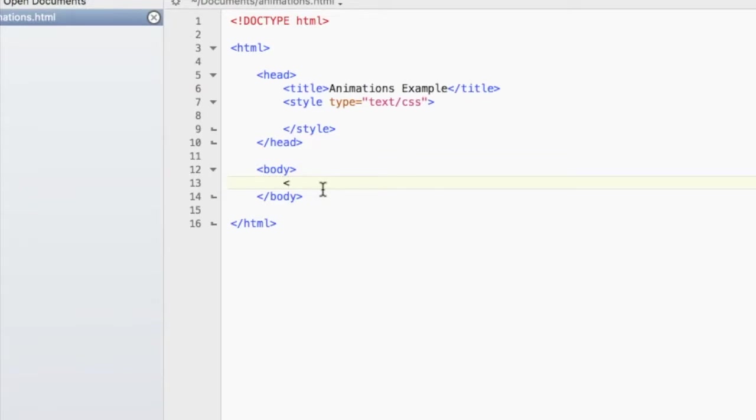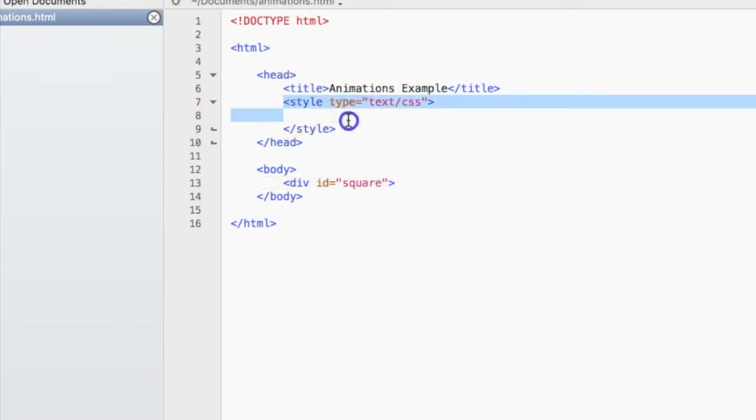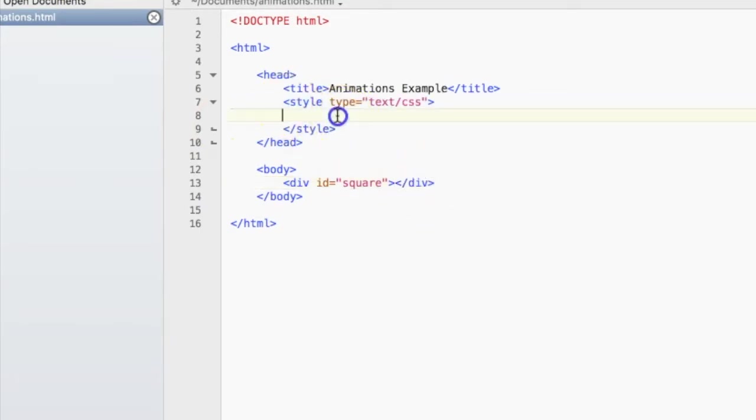So first, let's make that square and let's use the div tags to do it. Let's give it an ID of square so we can target it in our CSS up here, and then close off that div.